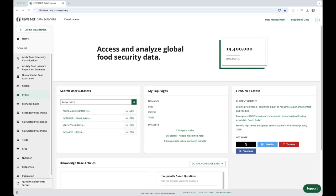Clicking on the name of the domain will bring you to that domain page, and clicking on the name of a dataset will load the dataset on its domain page.